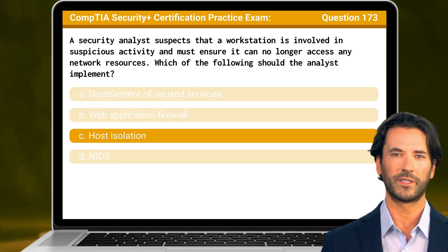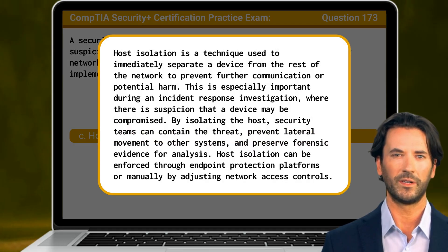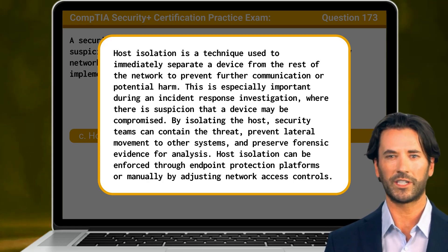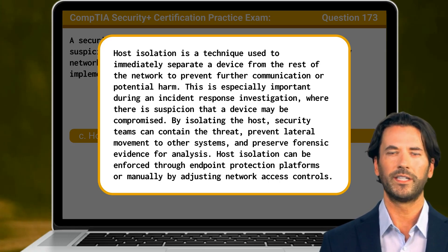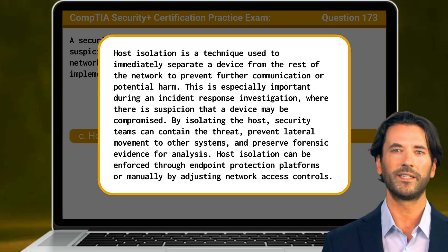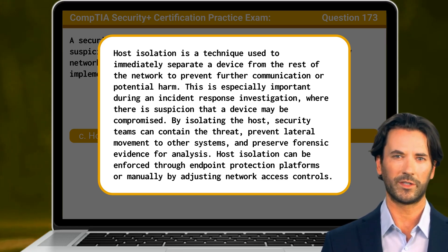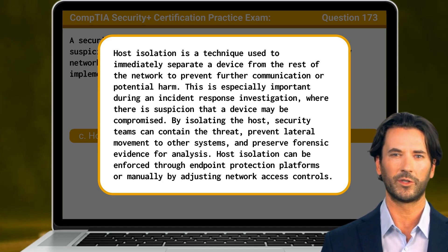The answer is C: host isolation. Host isolation is a technique used to immediately separate a device from the rest of the network to prevent further communication or potential harm. This is especially important during an incident response investigation where there is suspicion that a device may be compromised. By isolating the host, security teams can contain the threat to other systems and preserve forensic evidence for analysis. Host isolation can be enforced through endpoint protection platforms or manually by adjusting network access controls.